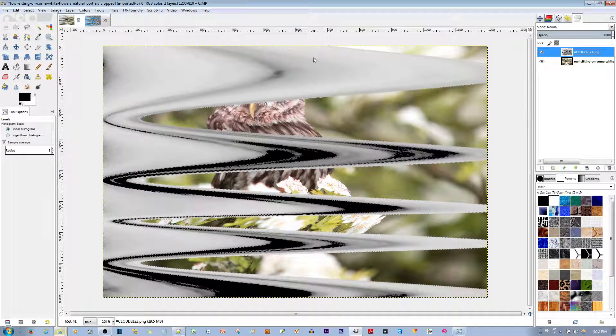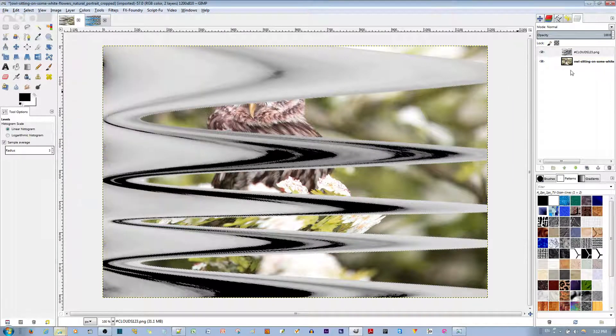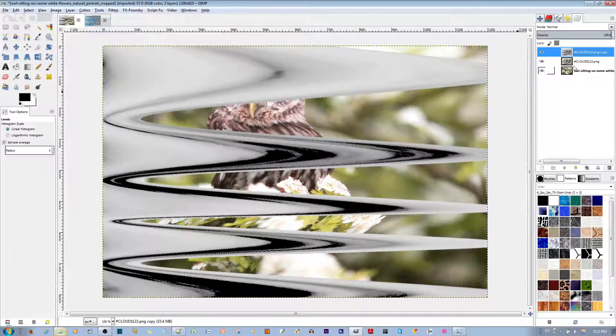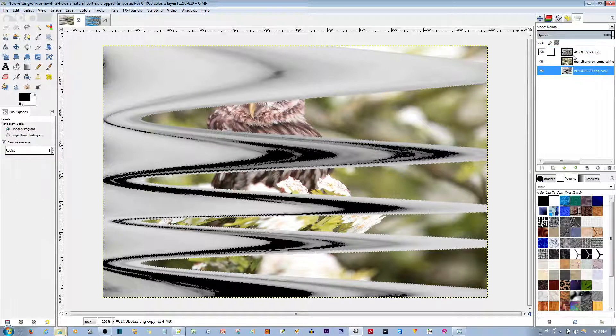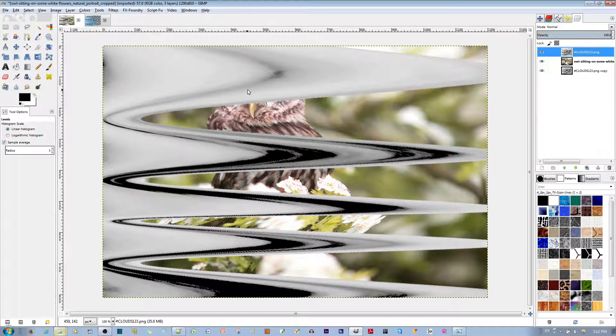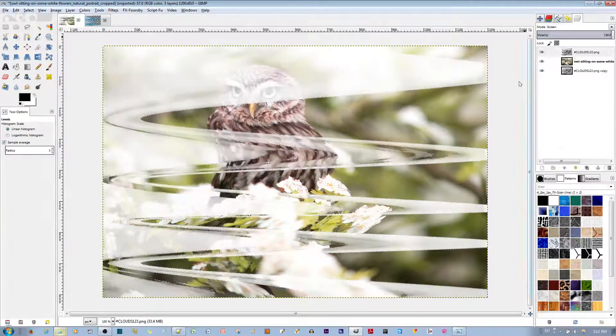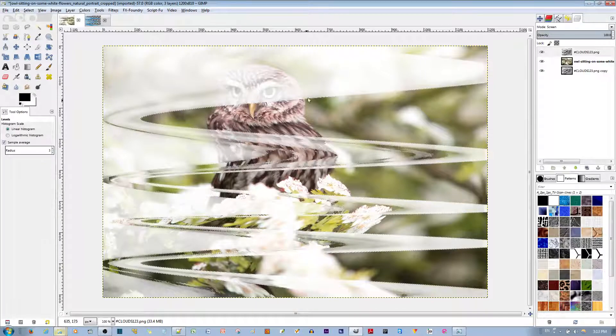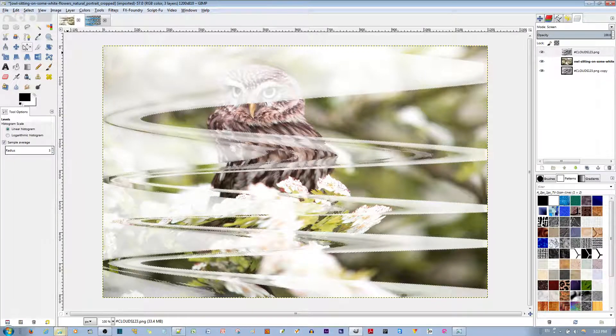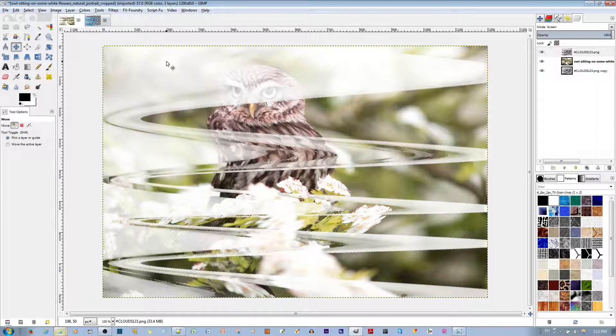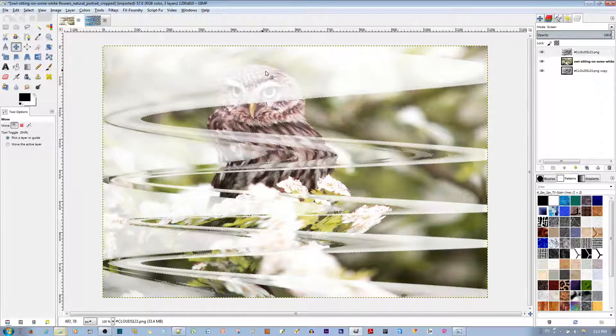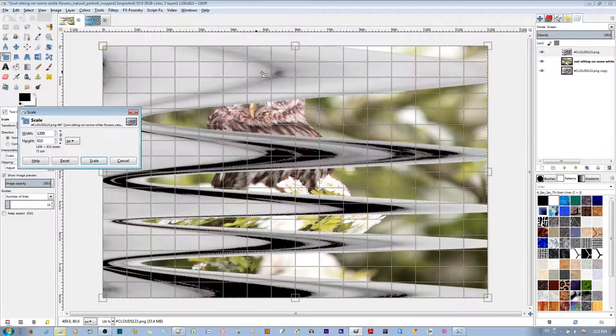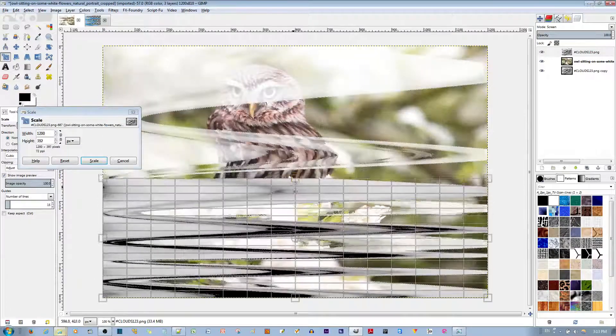Next thing I want to do is, let's see. I'm going to go ahead and duplicate this layer that we use and reuse it. It's pretty nice for Distortions. So I'm going to change the Mode to Screen.